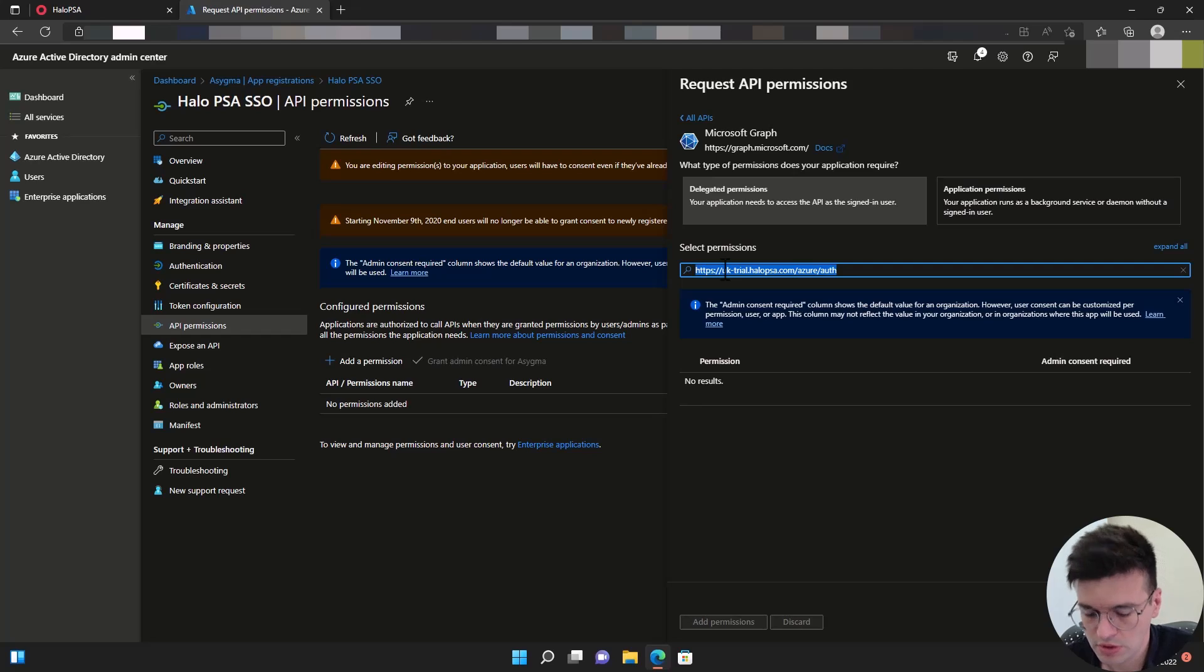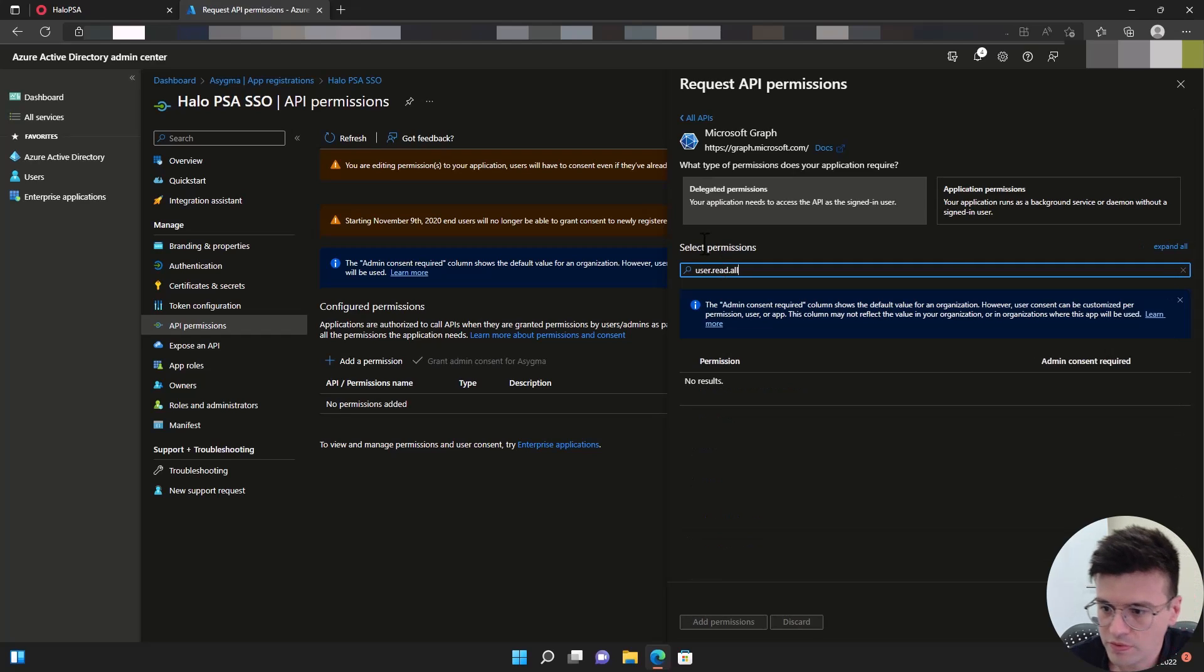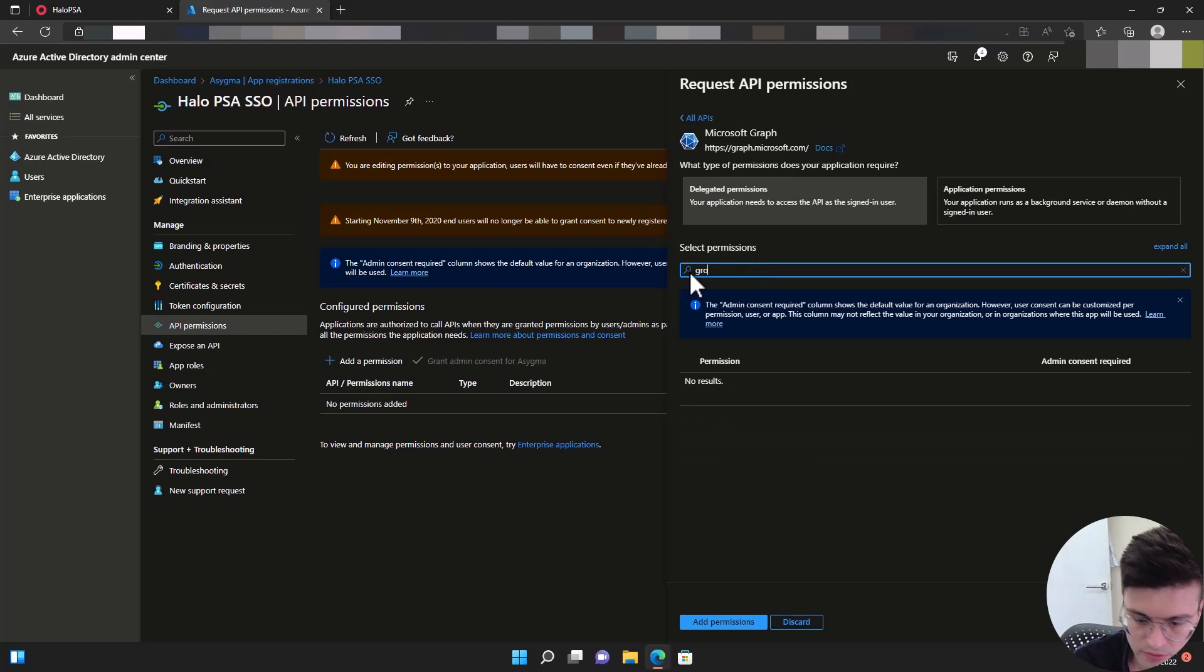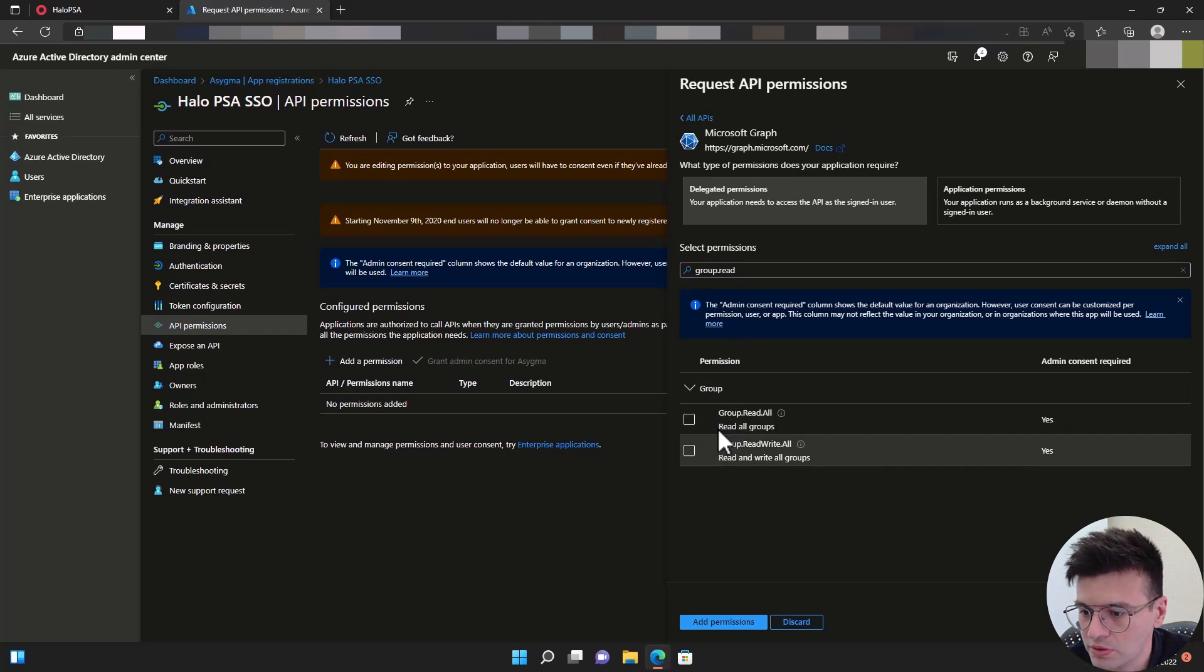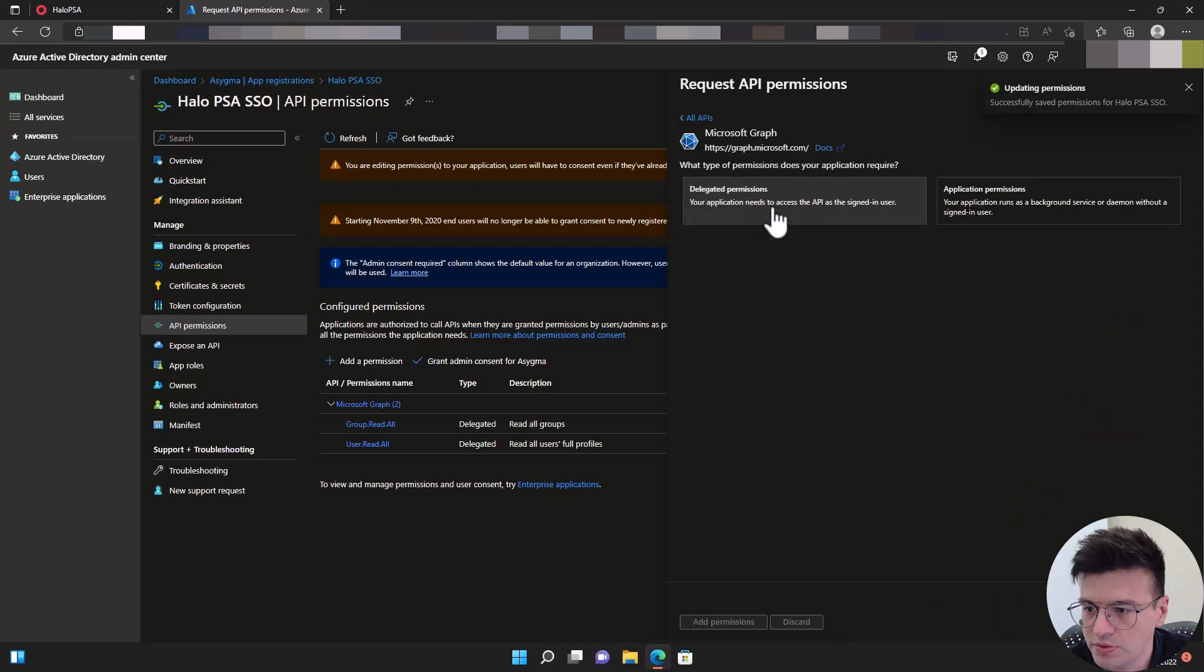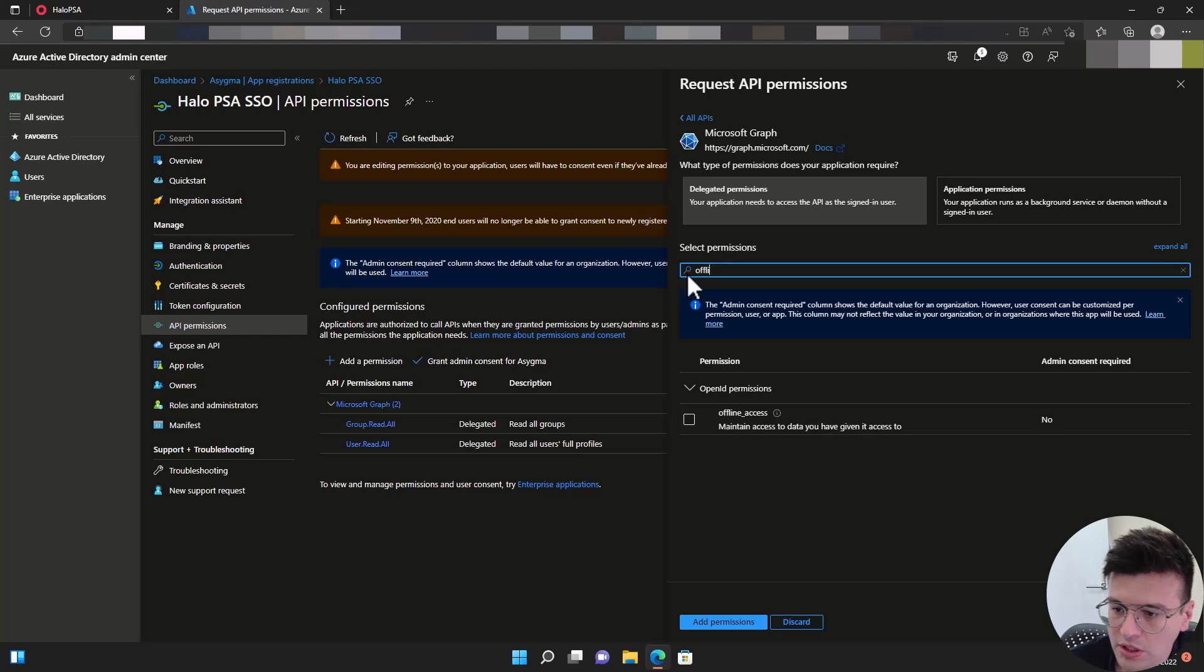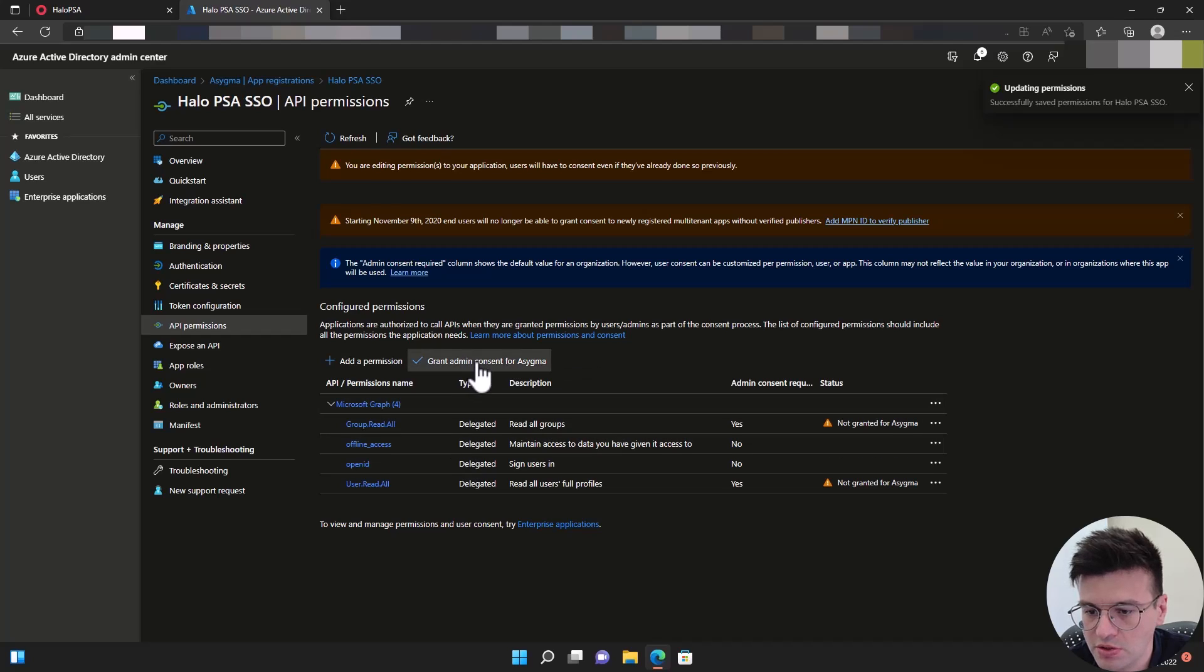So the first one is user.read.all. And then group.read.all. And then open ID and then offline access. So now we have four of those permissions. We need to grant admin consent on behalf of your tenant.